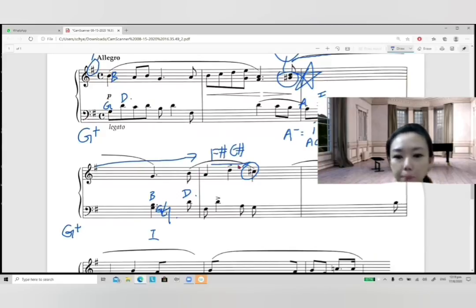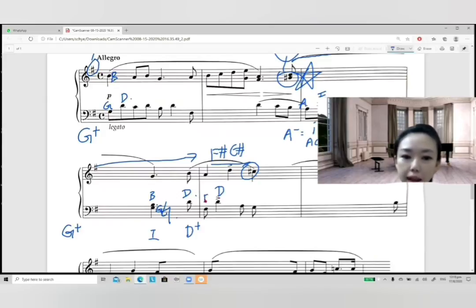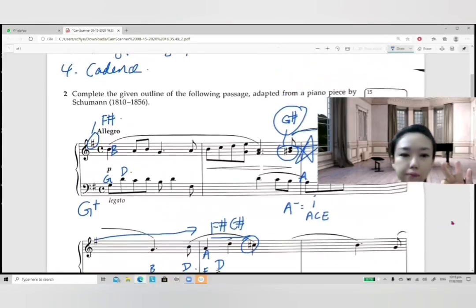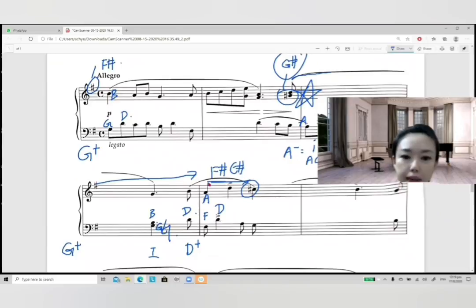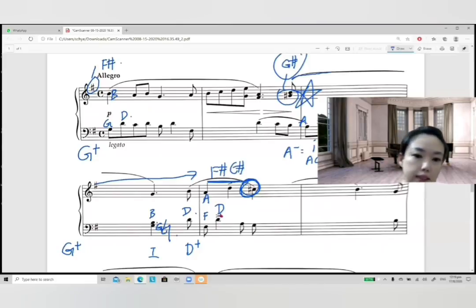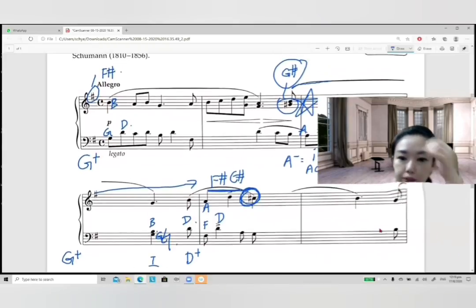How do we confirm this is D major? By looking at the opening of this phrase: D, F, A — that's rule number three. The key signature gives F-sharp and C-sharp, the C-sharp is an accidental, and rule three confirms the opening chord is D, F, A — a D major chord. So this phrase is in D major.